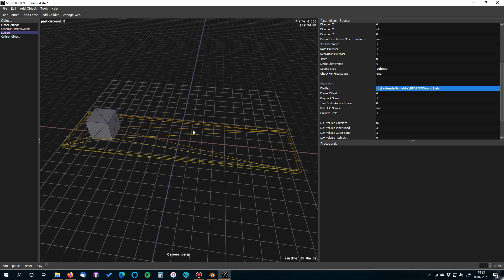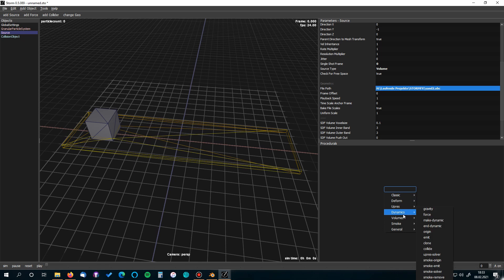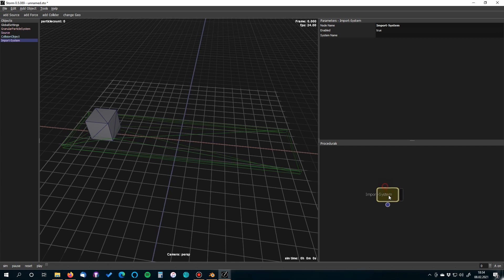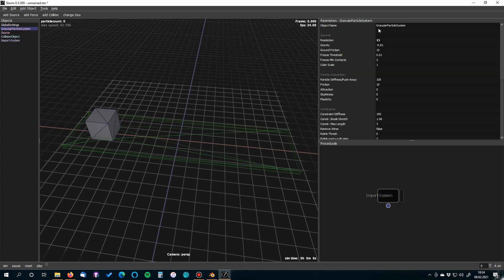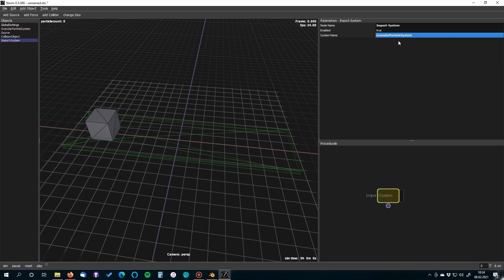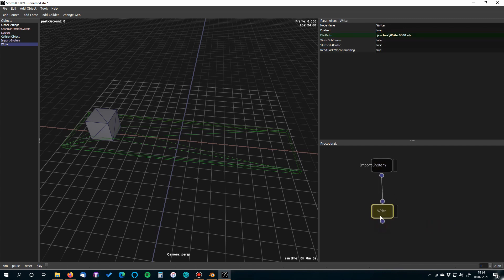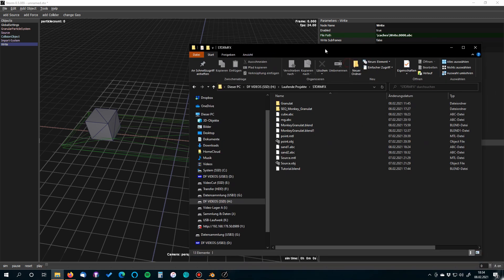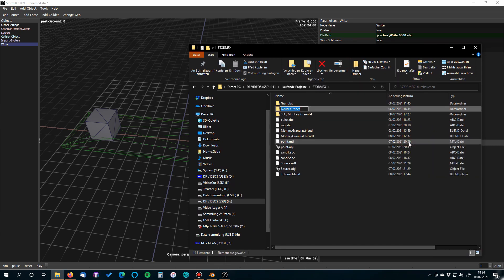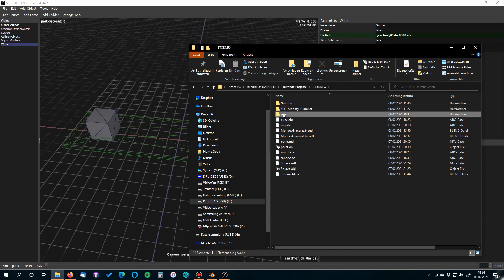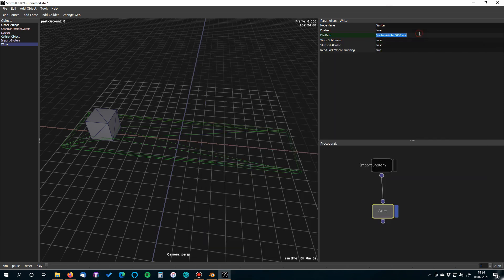To export, go to the node window. Right-click and find 'Import System'. The import system node needs the system name of our granular solver — copy it with Ctrl+C and paste it into the node. Also add a write node. Enable it by clicking the checkbox, then set the file path. Create a new folder called 'sim' inside your project directory, copy the full path, and paste it into the file path field.